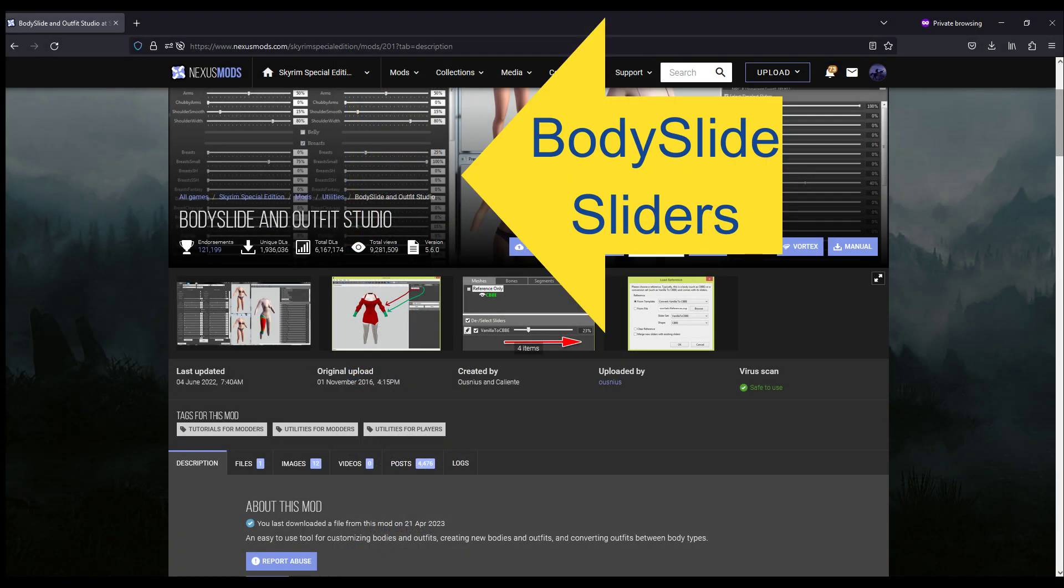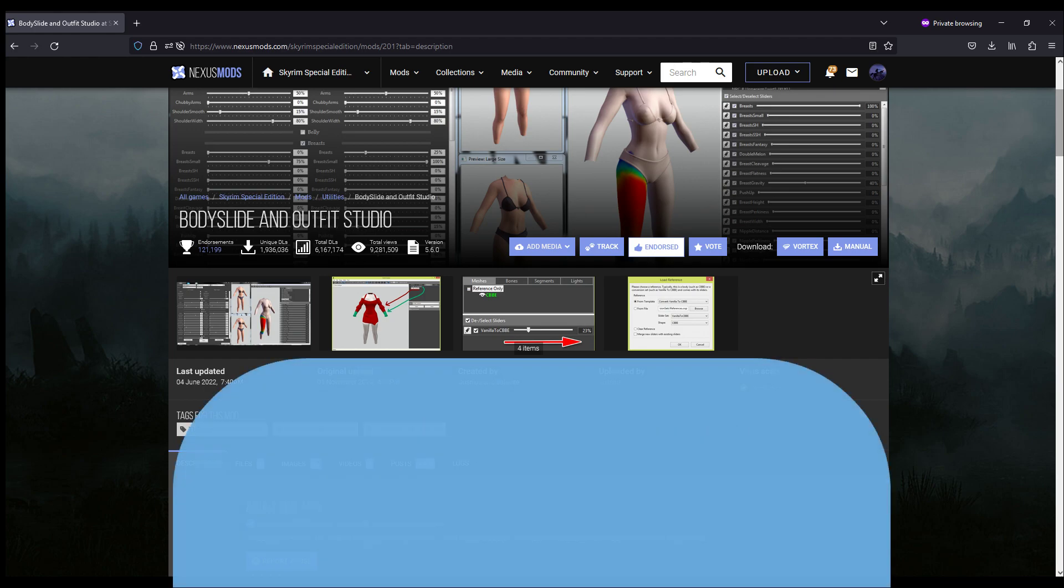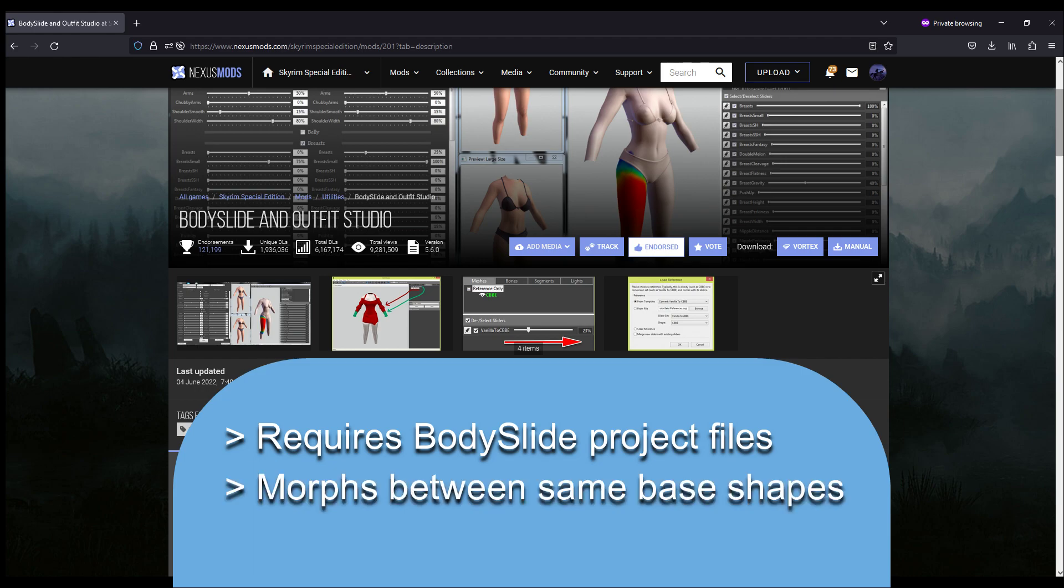Body Slide is a program that will automatically reshape outfits to whatever sort of body shape you want. We can now each play a character that looks the way we want. As with anything, there are some limitations to this. Most importantly, an outfit has to be Body Slide compatible in order for this to work, and you can only morph between bodies that use the same base shape, like CBBE to another CBBE based shape, UNP to another UNP based shape, or Himbo to another Himbo based shape, and so on.